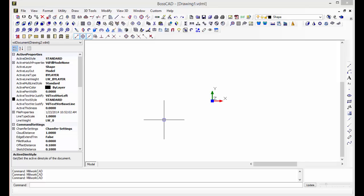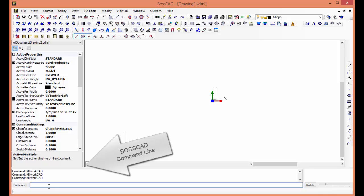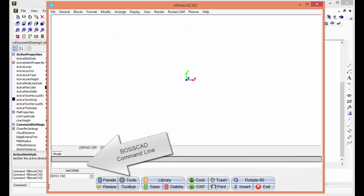BossCAD is command line driven, so in the command line, all I've got to do is type in MW for MillworkCAD, and it's going to open up MillworkCAD.